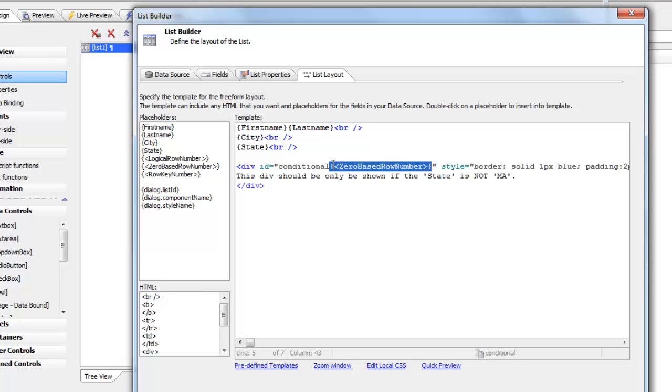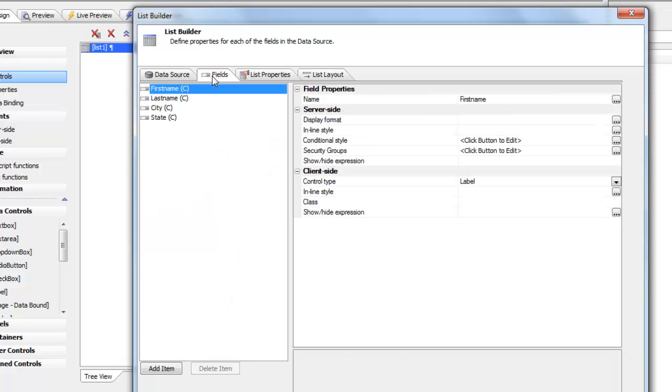Now that each div in each row has a unique ID, we can go to the on item draw and check to see if the data in the state field is equal to Massachusetts. And if it is Massachusetts, then we want to hide the div. State has a capital S and the rest is lowercase, and that's important because JavaScript is case sensitive.